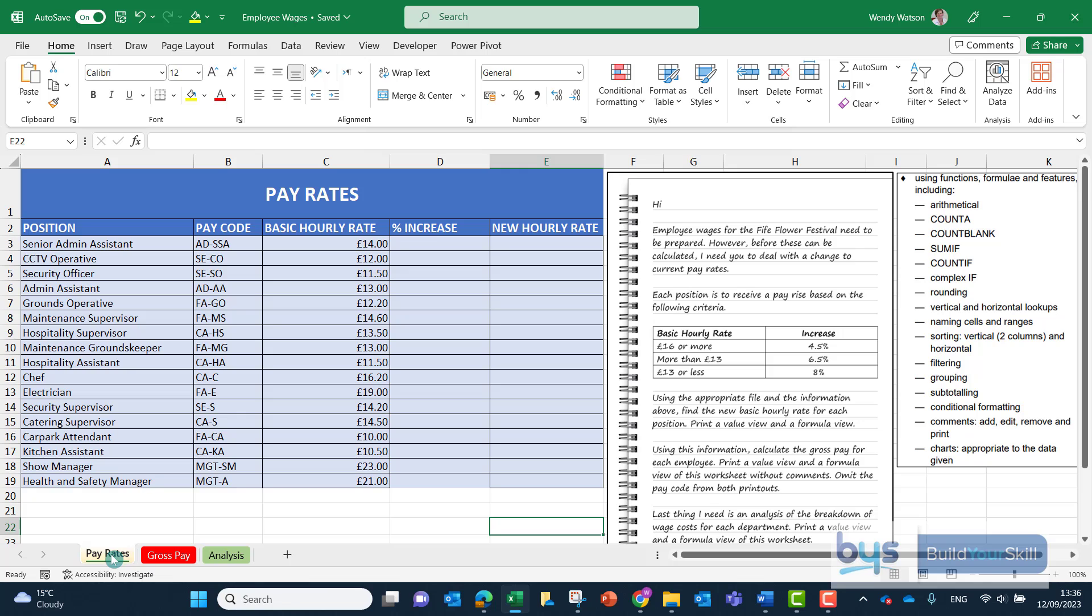The first sheet there is the pay rates and I can see that there's a position, a pay code and a basic hourly rate in column C. Blank, column D looking for some kind of percent to go in there, percent increase and E looking for a new hourly rate. So two things to do here.